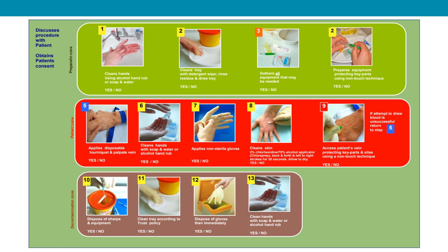In the patient zone, apply a disposable tourniquet and palpate the vein, clean your hands again with soap and water or alcohol hand rub, then apply non-sterile gloves, clean the skin, and access the patient's vein protecting key parts and sites using a non-touch technique. Once successful and the blood samples are collected, move into the decontamination zone: dispose of sharps and equipment, clean the tray, dispose of the gloves, and clean your hands again.